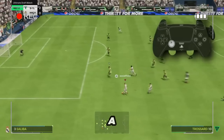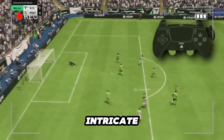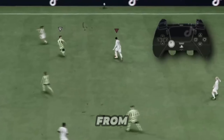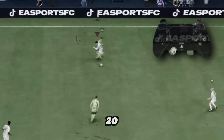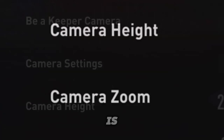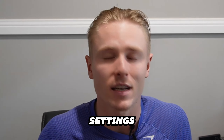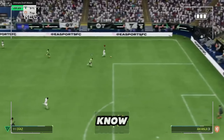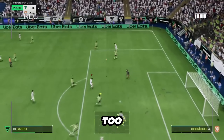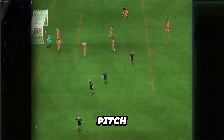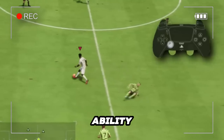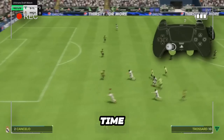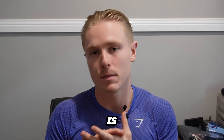A camera angle that doesn't provide a closer look at your dribbling and intricate touches when you're playing in EAFC will hinder your ability to keep the ball away from your opponent. That's why Classic 20 height, zero zoom is one of the best camera angle settings you can have in the game. It's not too far away nor is it too close, but it offers an ability to see very clearly the intricate touches of your attackers on the ball whilst at the same time allowing you to see players around the ball.